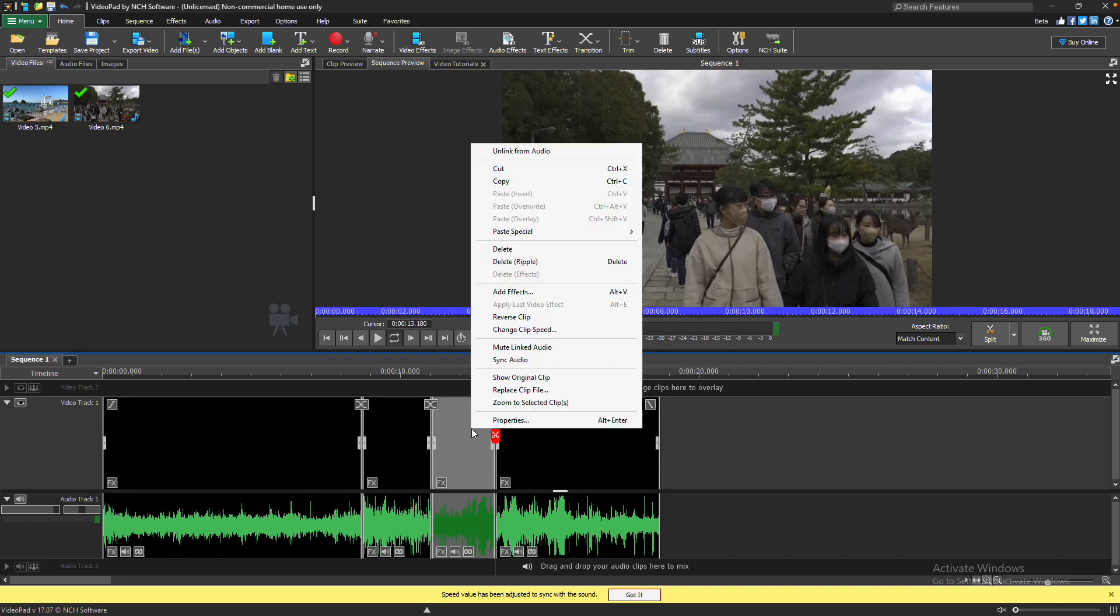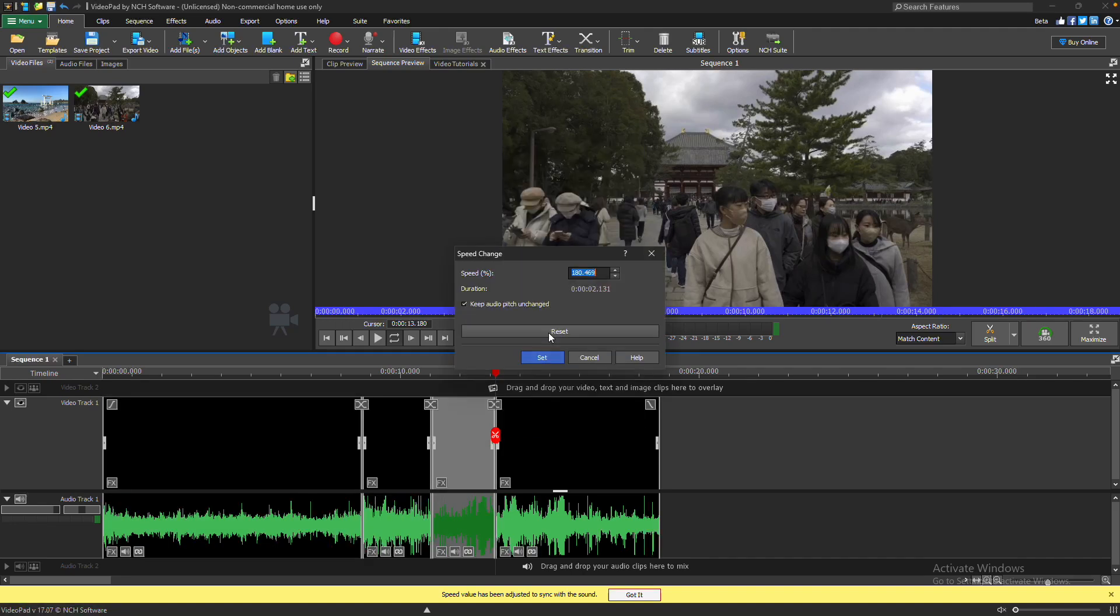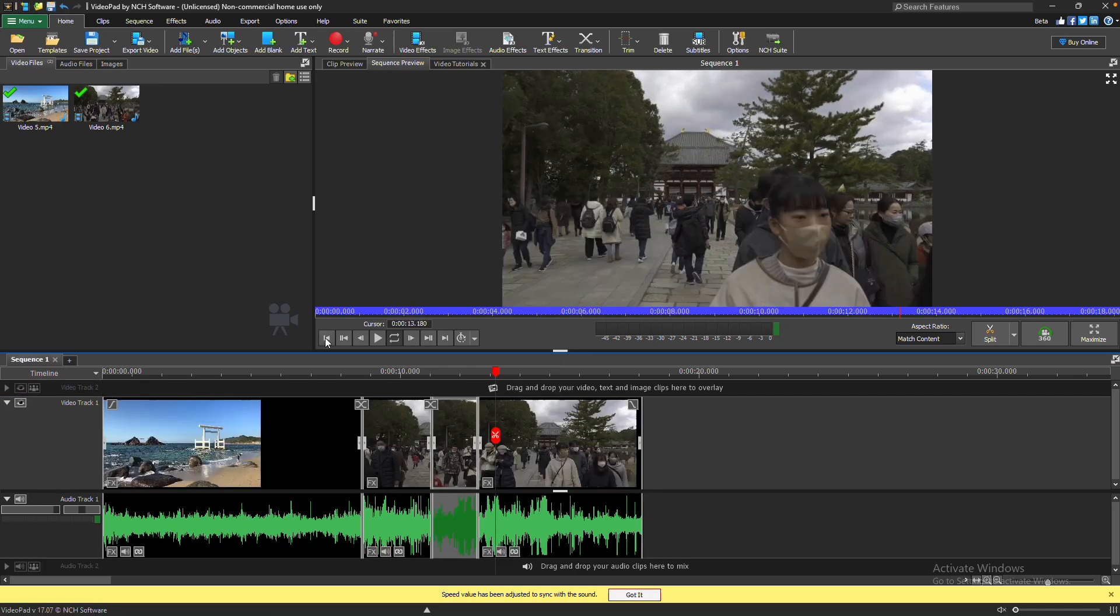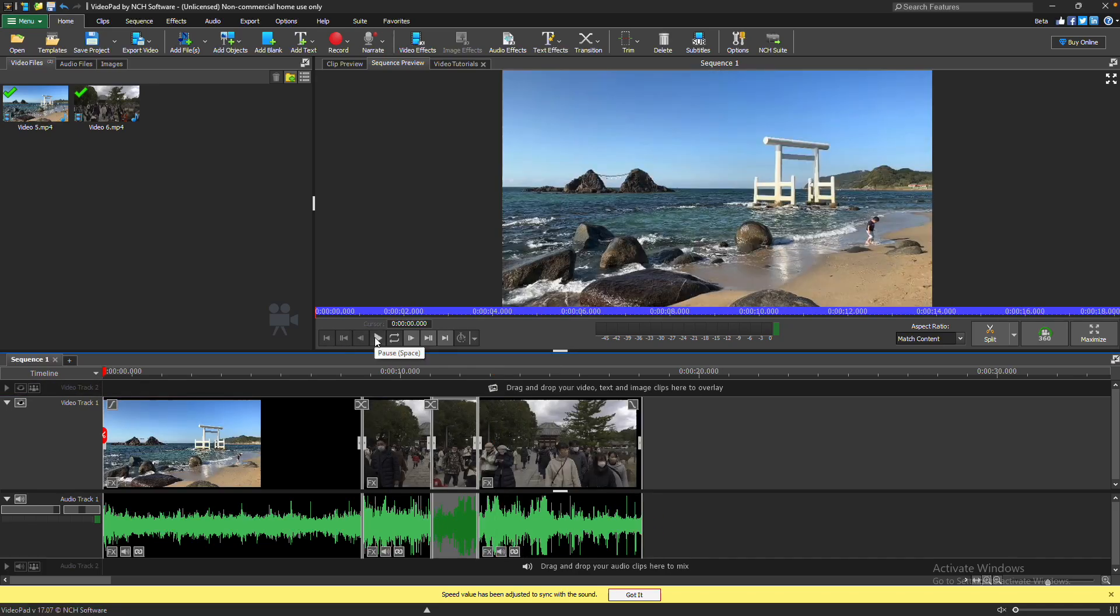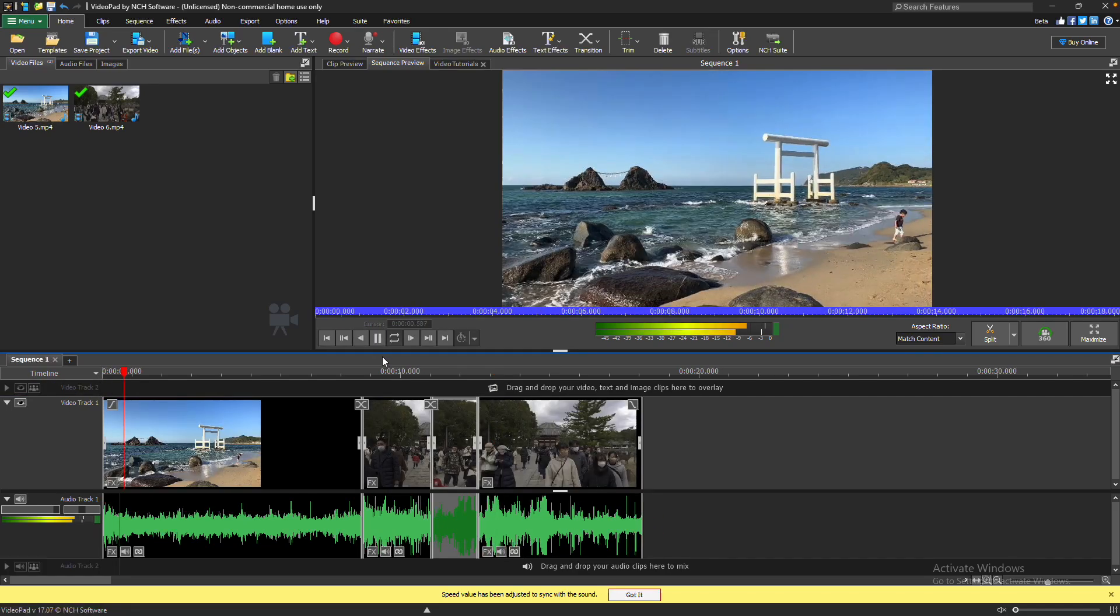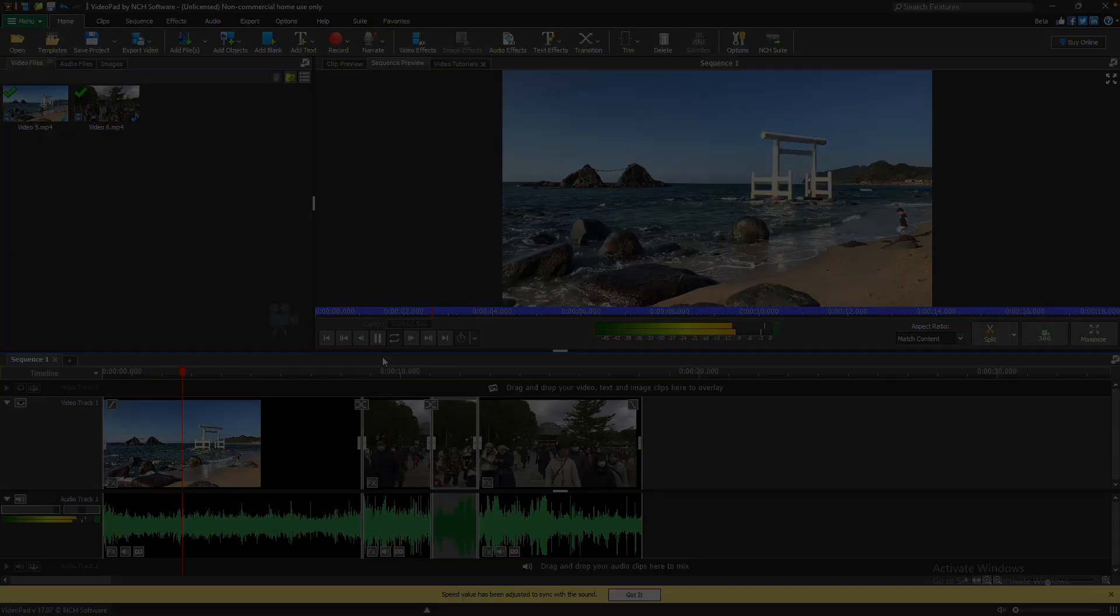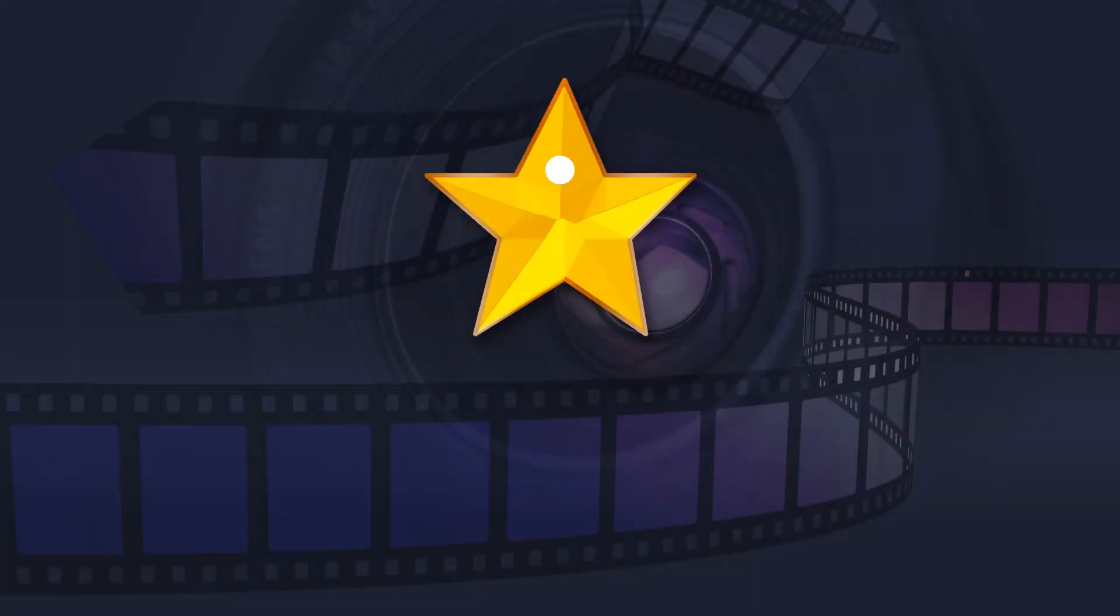Select the split clip, right-click, and choose Change Clip Speed. Apply your preferred speed setting, click Set, and adjust the clips in the sequence as needed. For more VideoPad tutorials, visit the address shown on your screen.